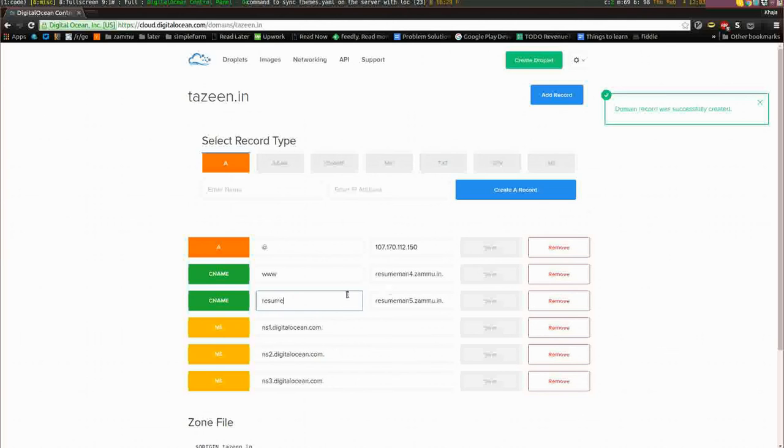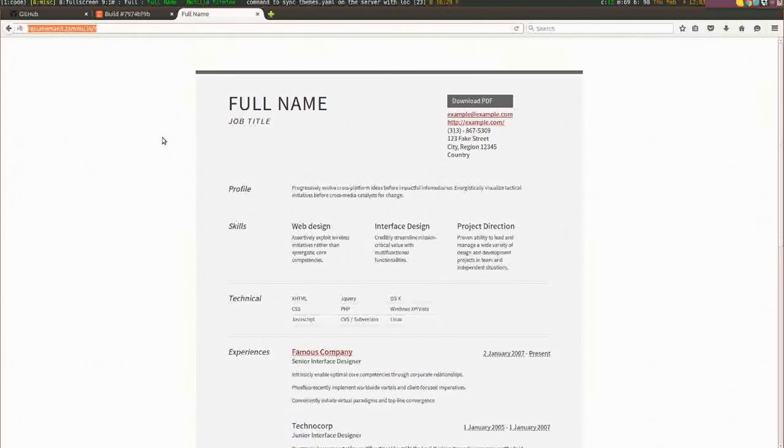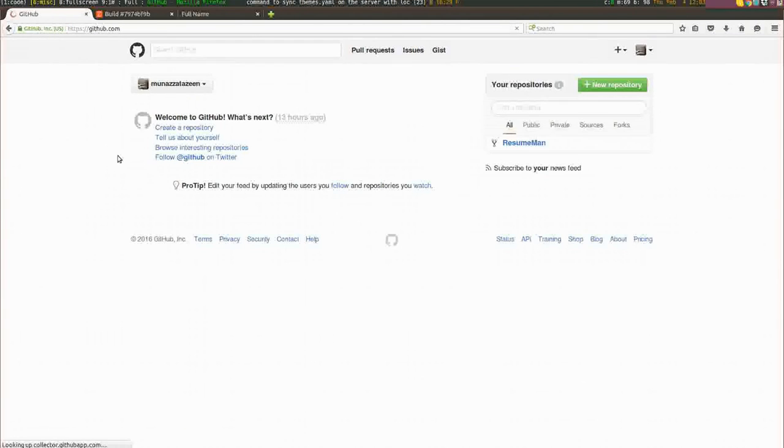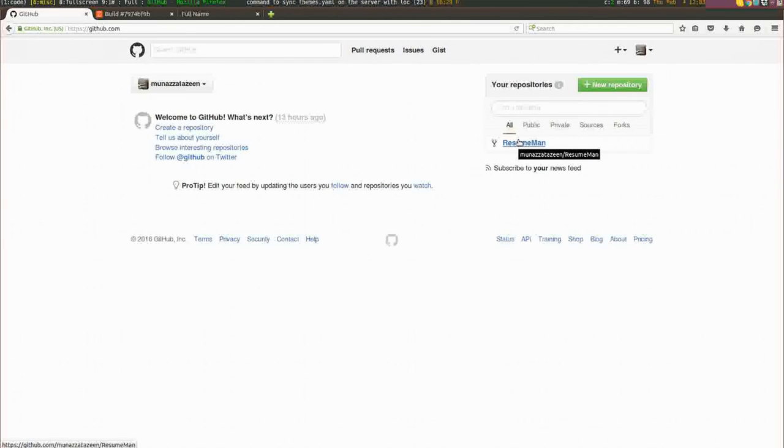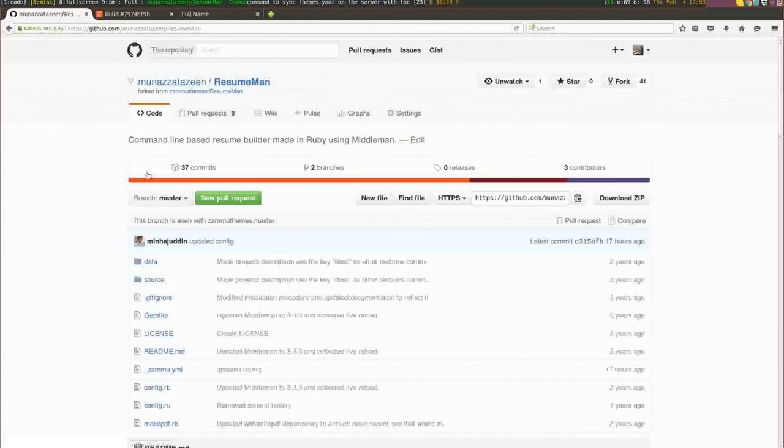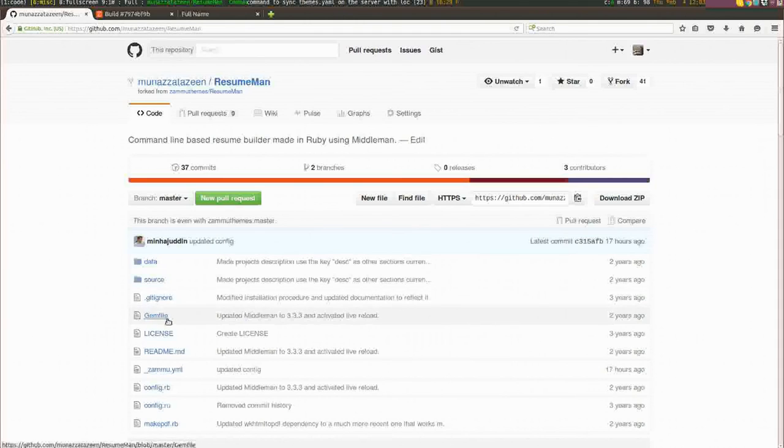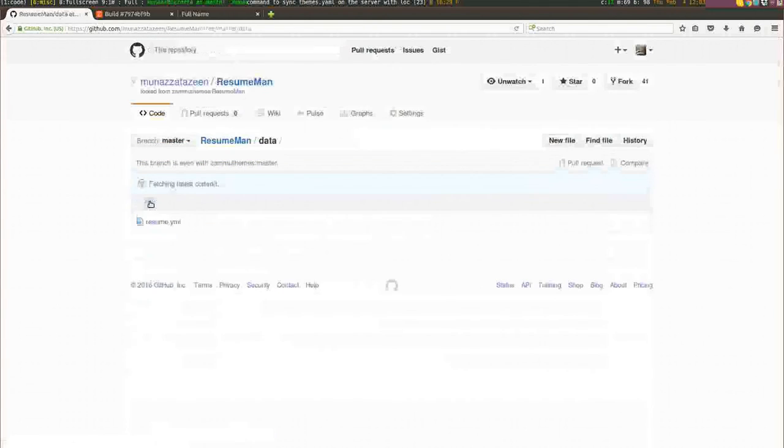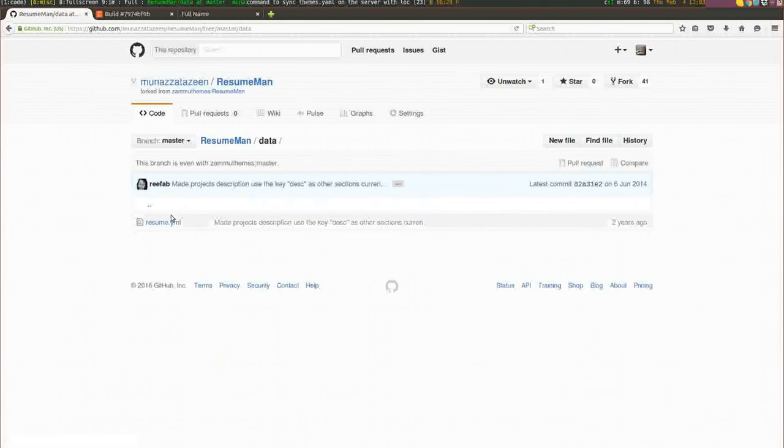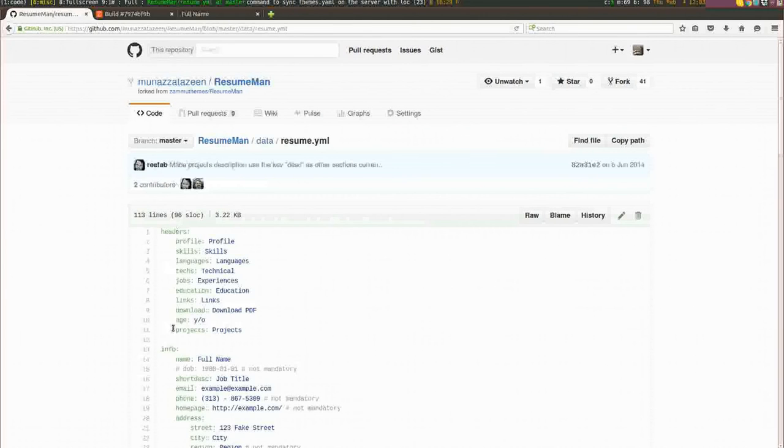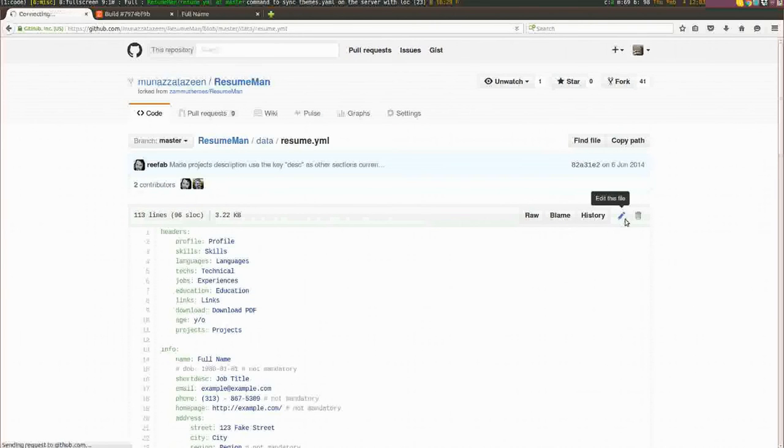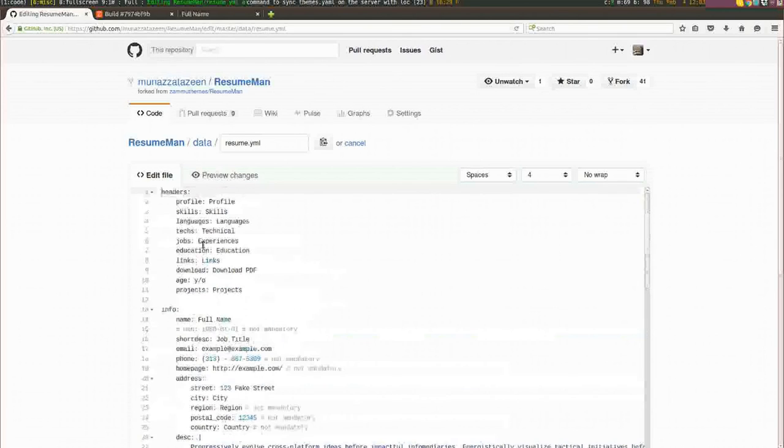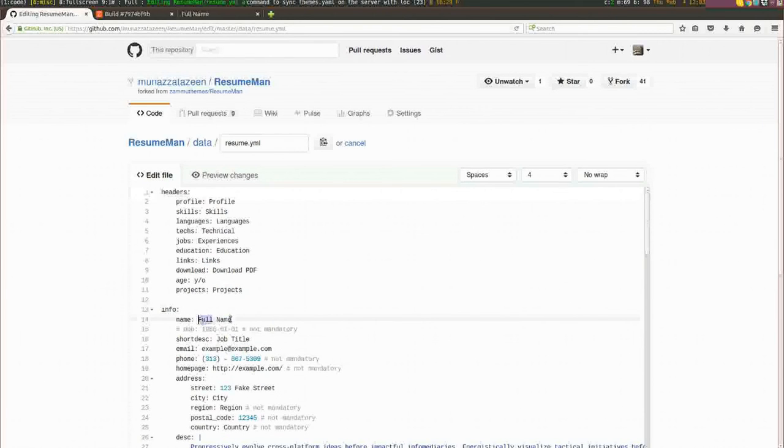Another thing I want to do quickly is go to GitHub. Let me refresh this page. When we added that theme, it has added a repository to our GitHub account. If I visit the GitHub account, go to data, and click on resume resume.yaml, I can edit this file and fill out my name. Let me fill out my name here.